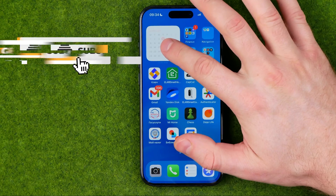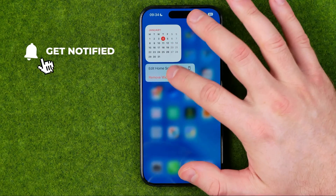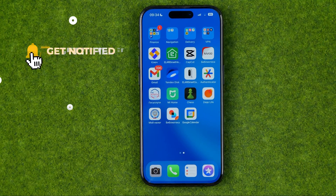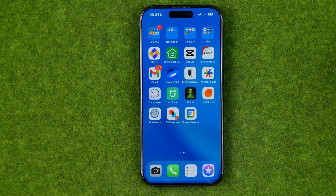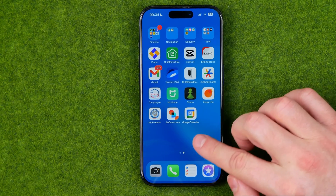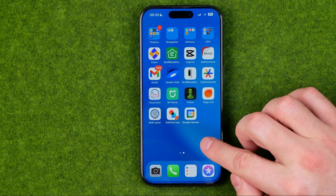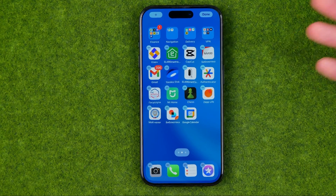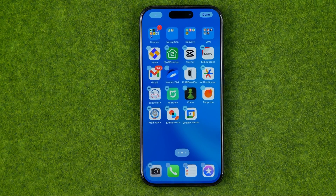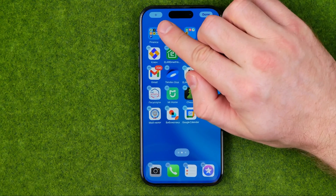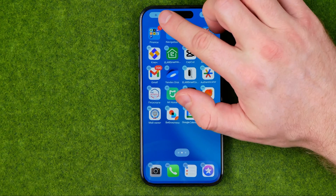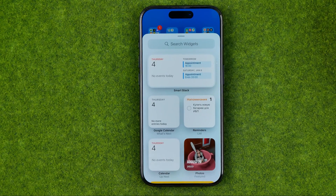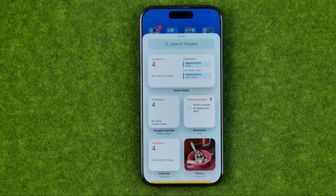I'm going to show you all the process from the beginning. First off, when we are on the home screen, we need to long press somewhere at an empty space to activate that mode, and once it is activated we need to tap right here at this plus button, and then we can select a widget for the home screen.